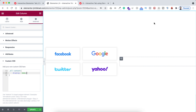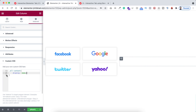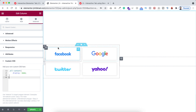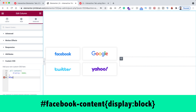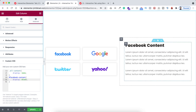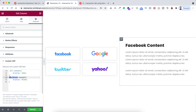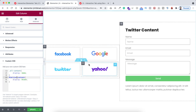Now I want to display one inner section as a default. So I'm adding another line: '#facebook-content { display: block; }' — and now we can see the Facebook content on the right side. To verify: if I change it to '#twitter-content' we can see the Twitter content; if I write '#yahoo-content' we can see the Yahoo content. It's working as expected.